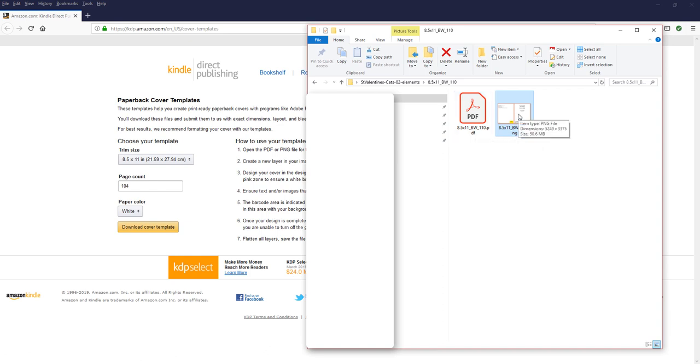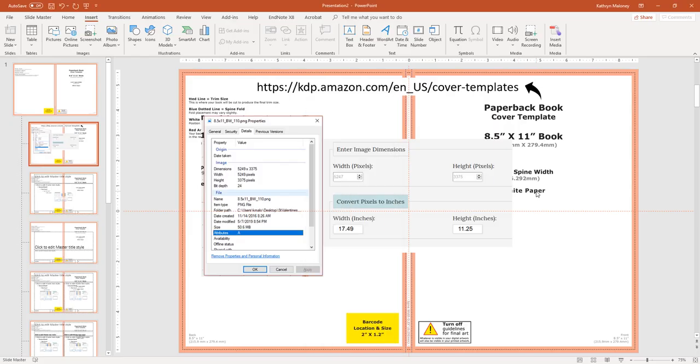You're going to notice that the dimensions for this file is 5249 by 3375. This is important, except these are in pixels and not inches. And of course, PowerPoint uses inches. But we can fix that, because guess what? We just go on the internet, find some place to convert for us. And of course, that's what I did. So I converted the pixels. So it turns out that the cover for this book needs to be 17.49 by 11.25.